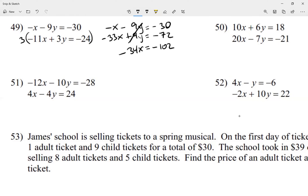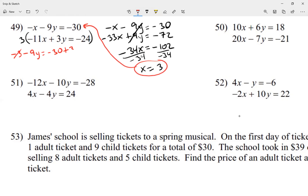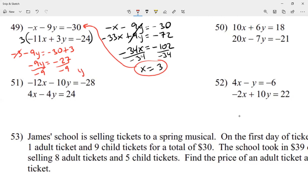I divide everything by negative 34, so x equals positive 3. Now to find y, I plug x equals 3 into the first equation: negative 3 minus 9y equals negative 30. Moving the negative 3 over gives negative 9y equals negative 27. Dividing both sides by negative 9, I get y equals positive 3. So both x and y equal 3.